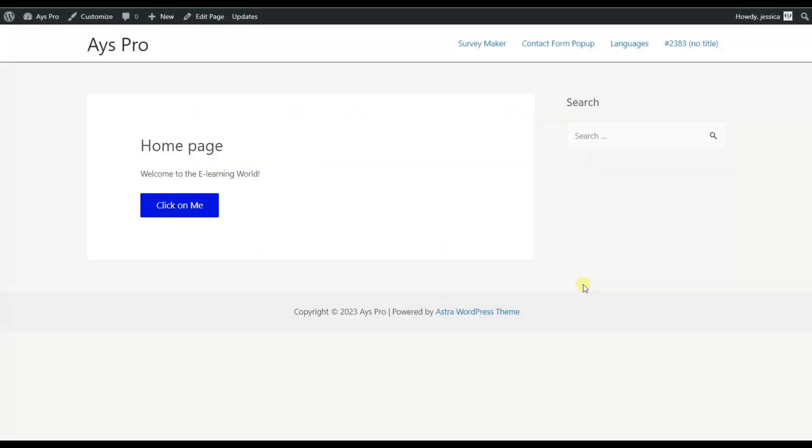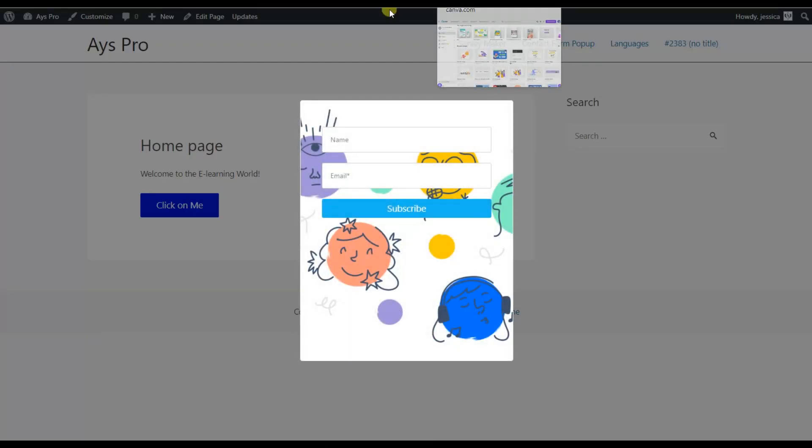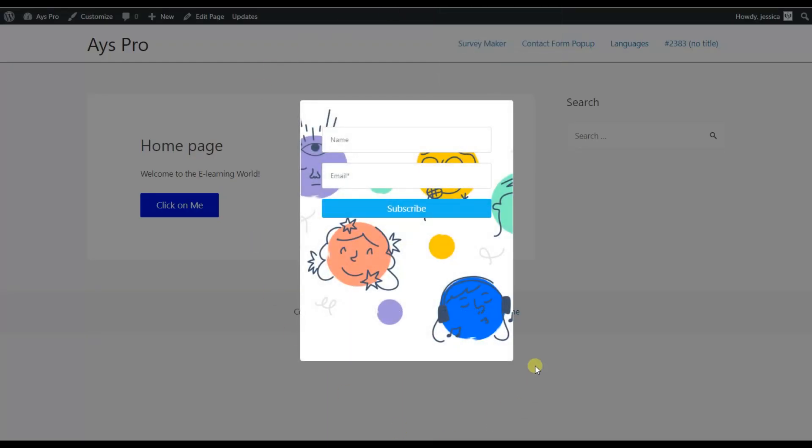So as you can see, I'm on my front end and as soon as I'm moving to the top, the pop-up is appearing. So as soon as your website visitors will decide to leave your website, they will see the pop-up and they will stay on your website even longer.